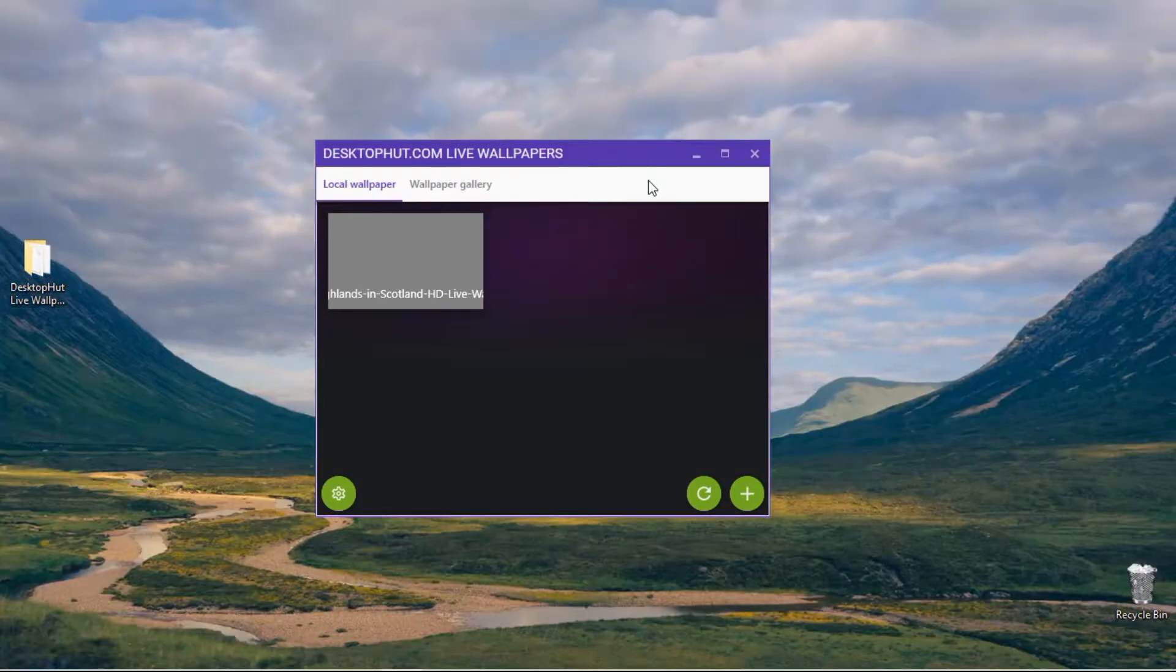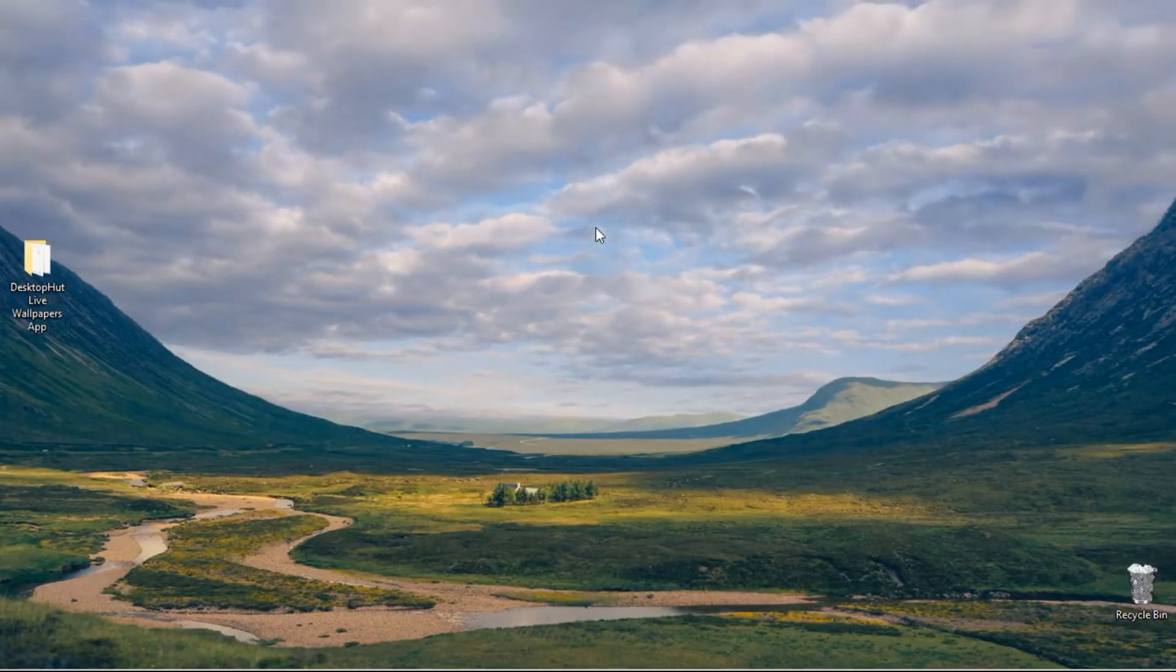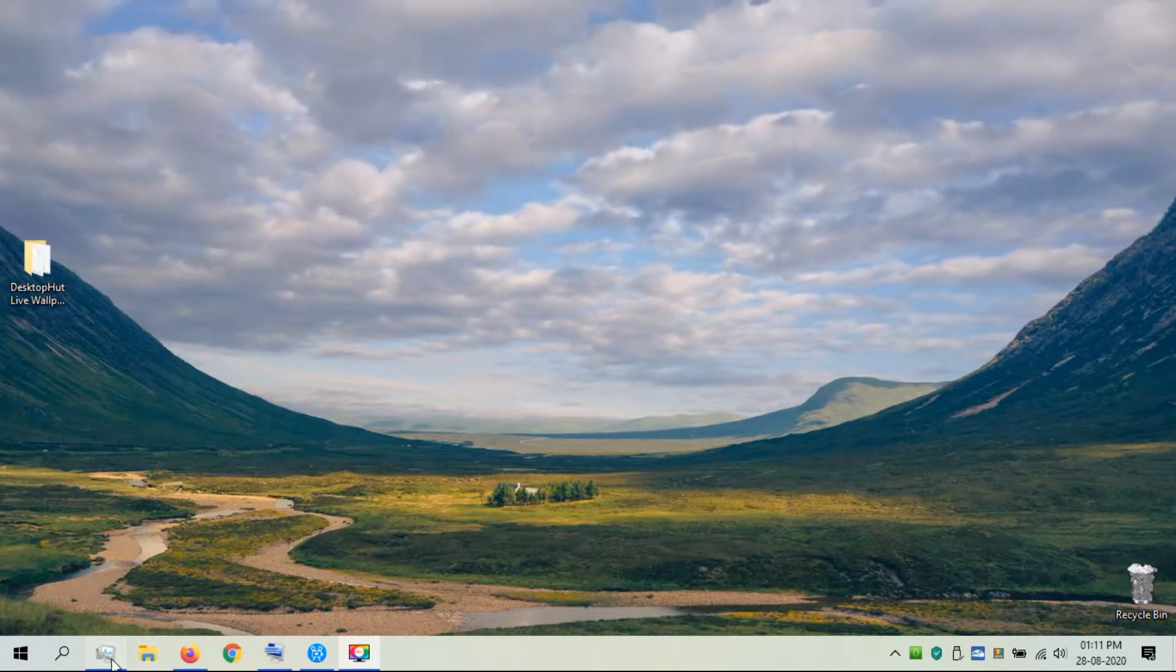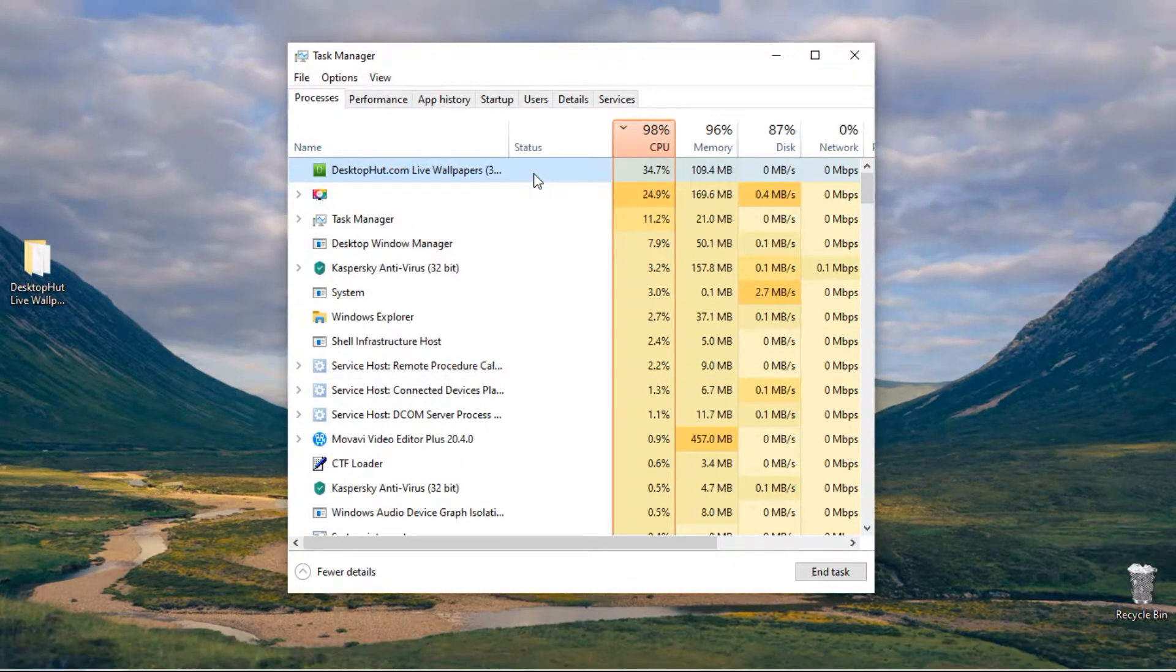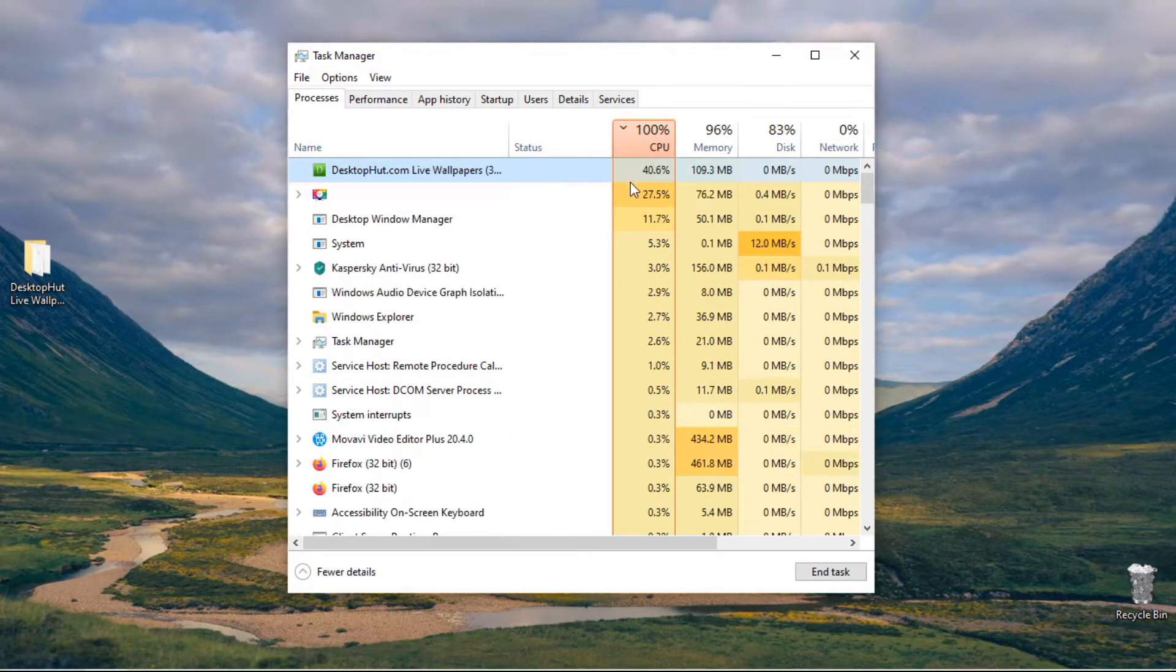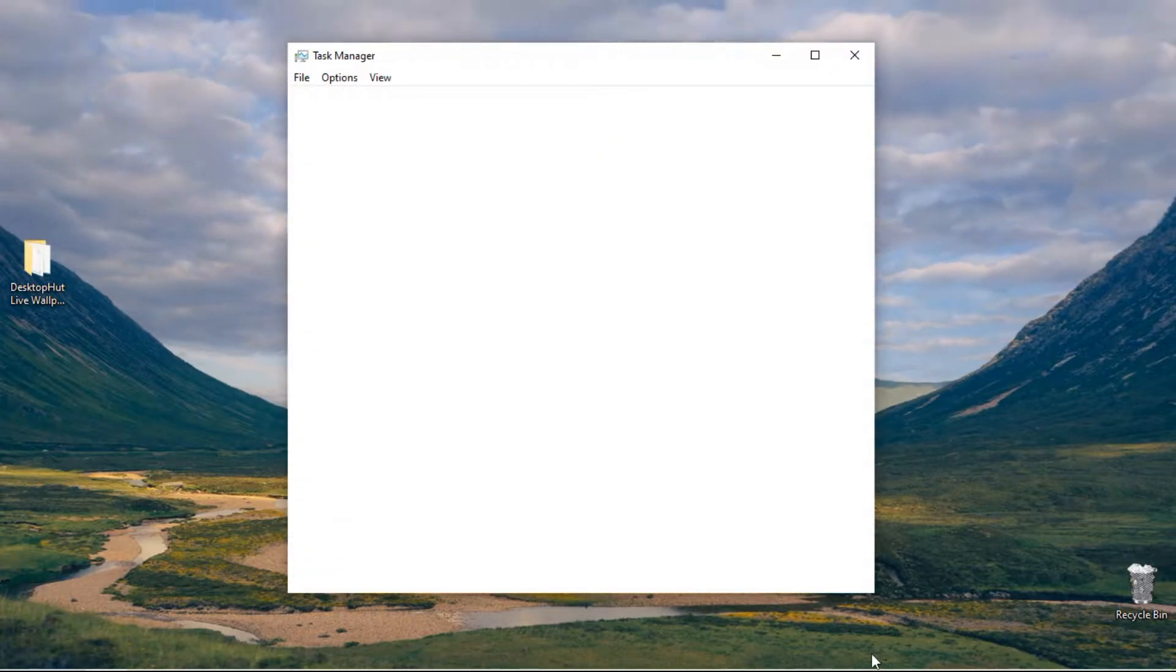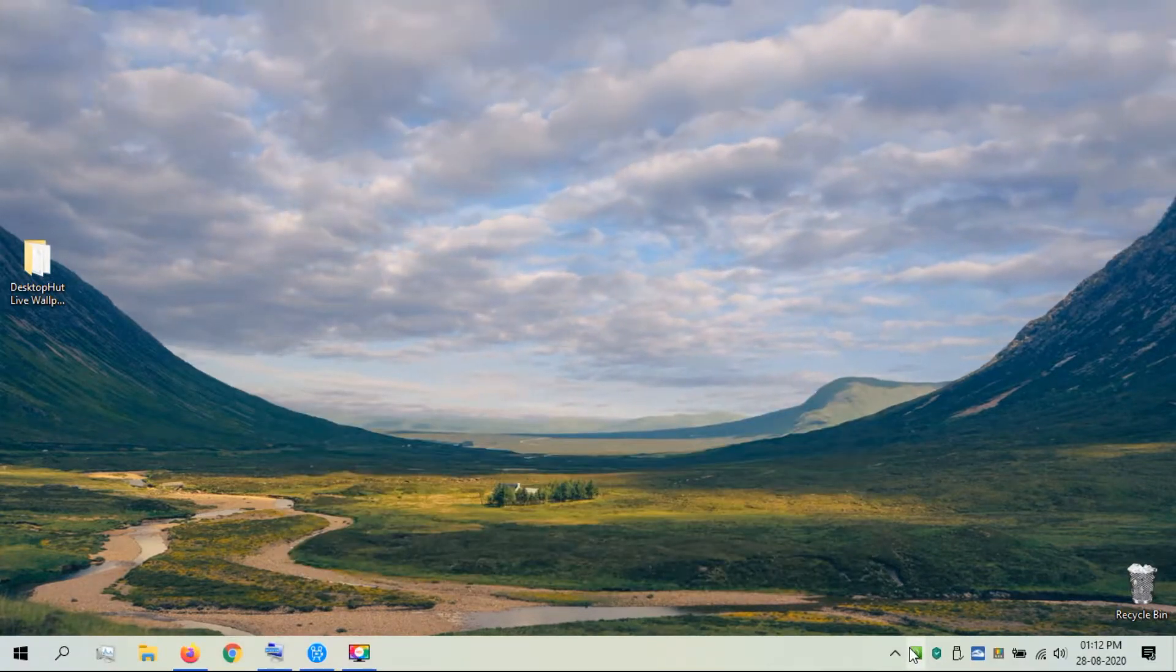Now your desktop will look with the wallpaper applied. However, keep in mind that the LiveWallpaper will take a lot of your CPU power, so I advise you to disable the LiveWallpaper while doing work that requires high CPU usage.